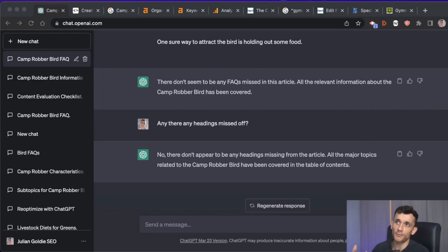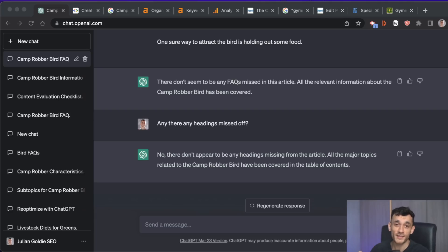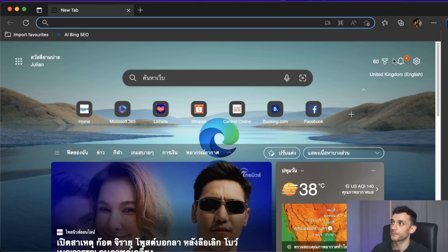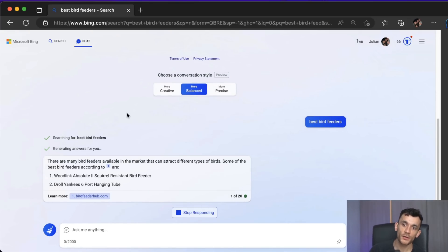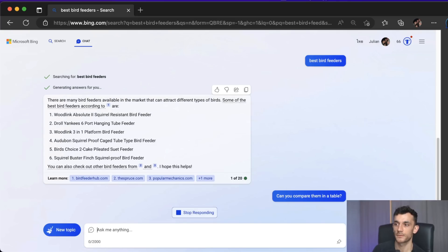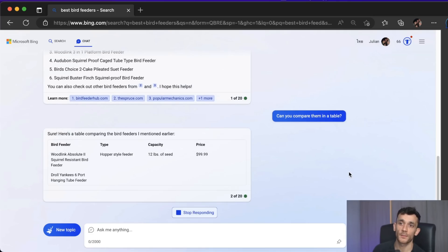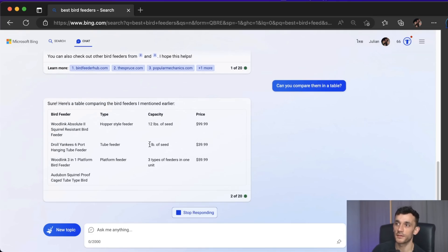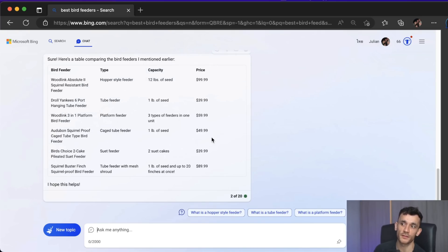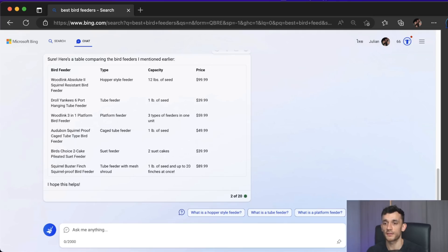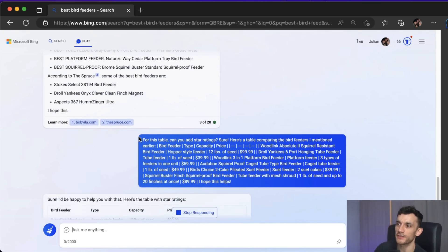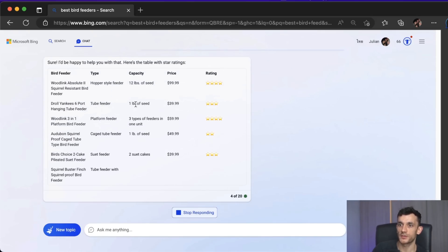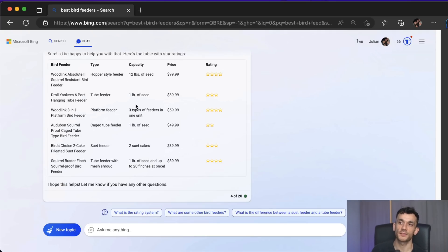One thing I want to show you — not relevant for this article but really powerful — is using Microsoft Edge and its Bing AI feature to create product comparison tables, especially if you're recommending products. You go to Microsoft Edge, head to the Bing AI chat feature, and say 'give me a list of the best bird feeders.' It comes up with nicely listed recommendations. Then you say 'can you compare them in a table?' and you get a nice comparison table with the bird feeder, type, capacity, and price. You can even ask it to add a star rating to each product.